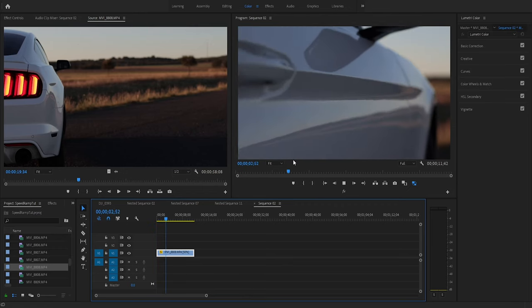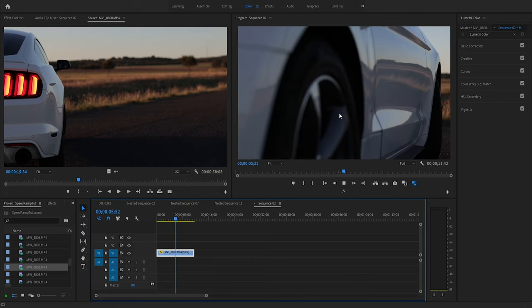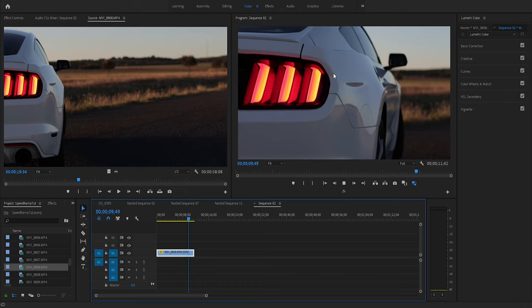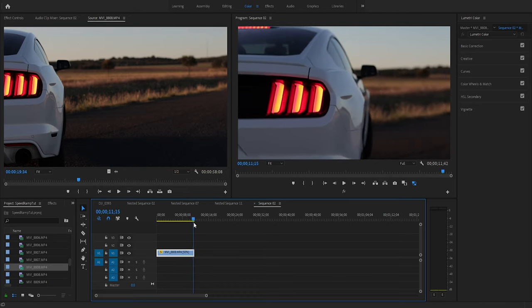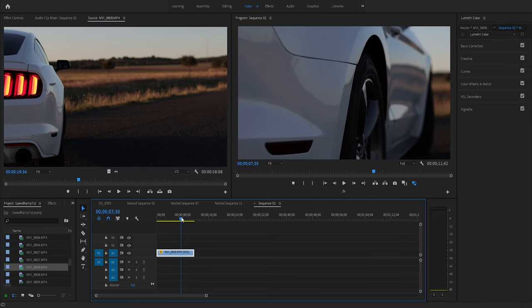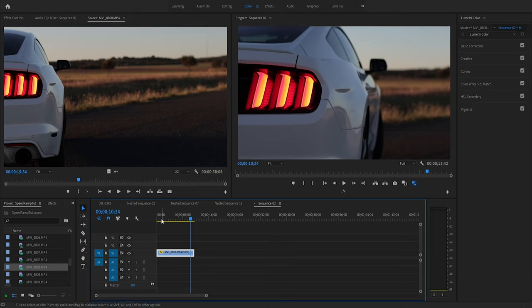The footage looks decent — going to the wheel and then moving up to the taillight looks pretty good. The only problem is right at the very end I knocked it with my gimbal, so there's a little shake there.